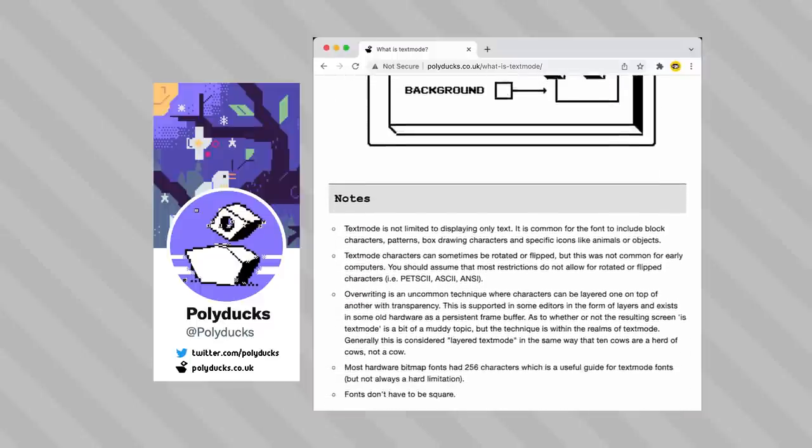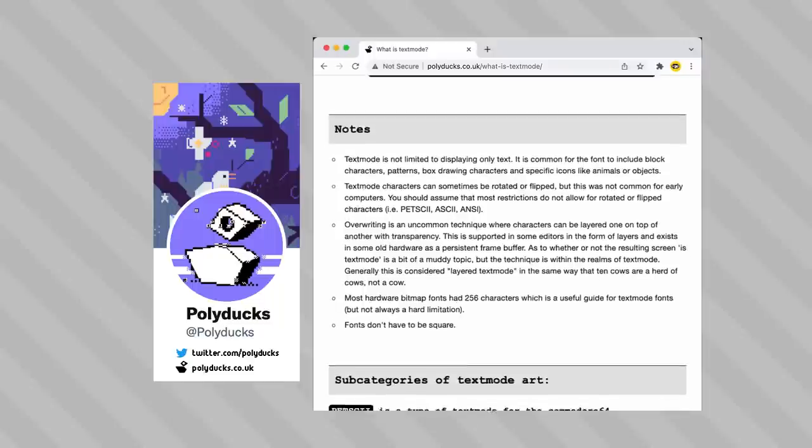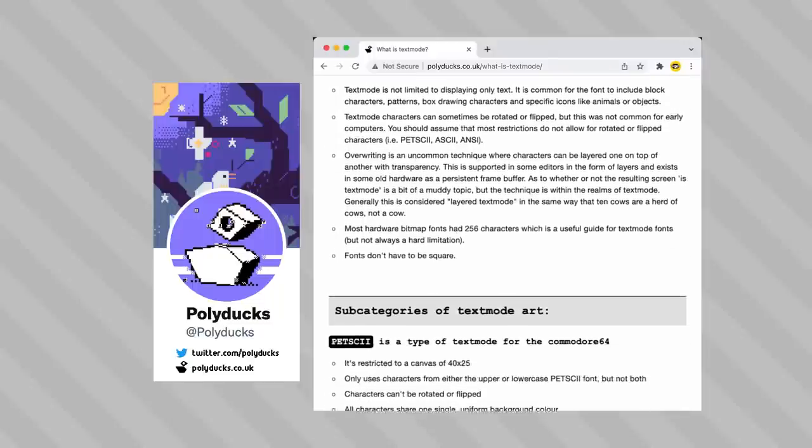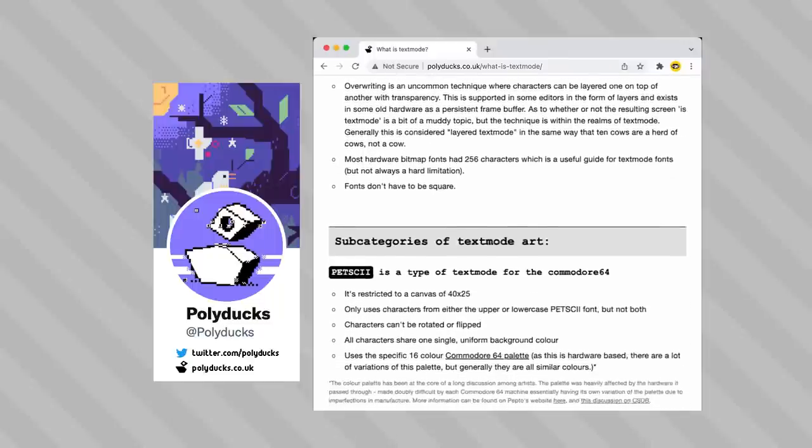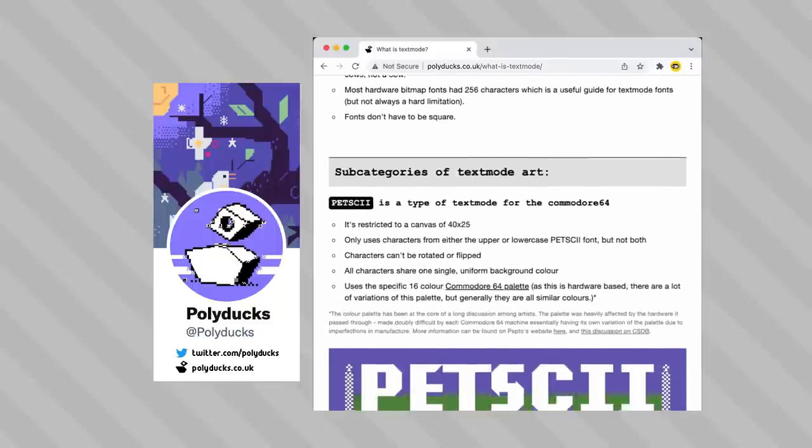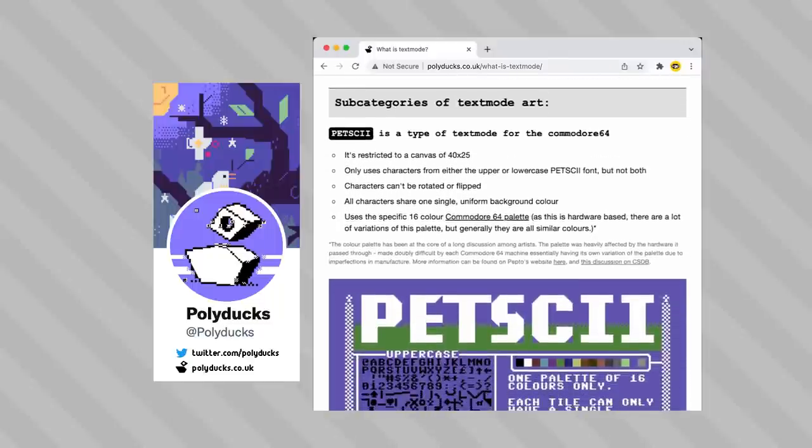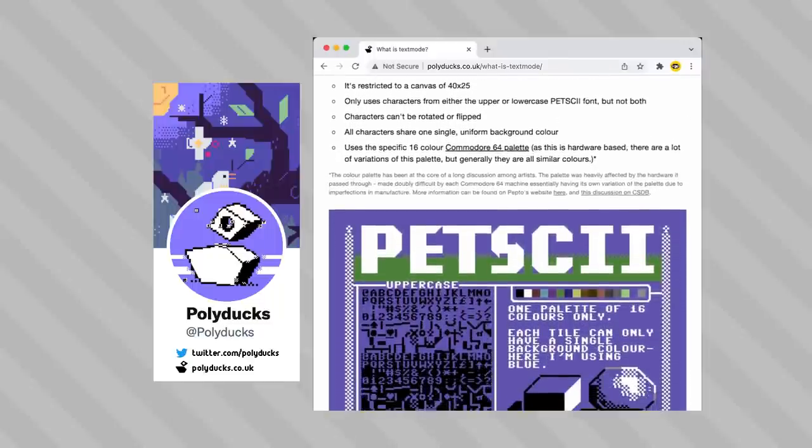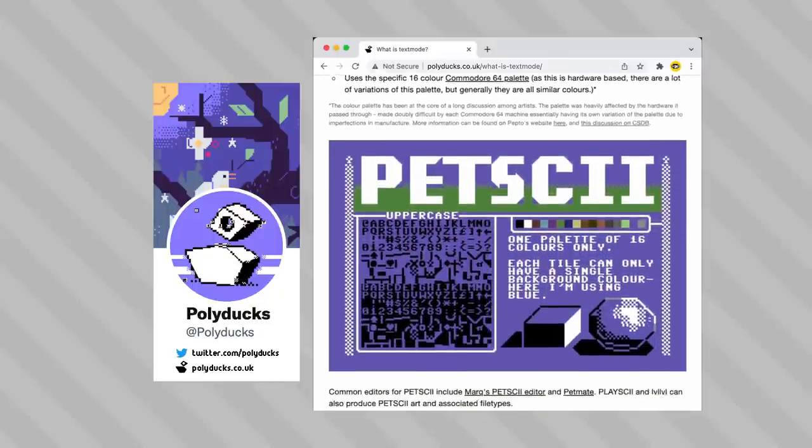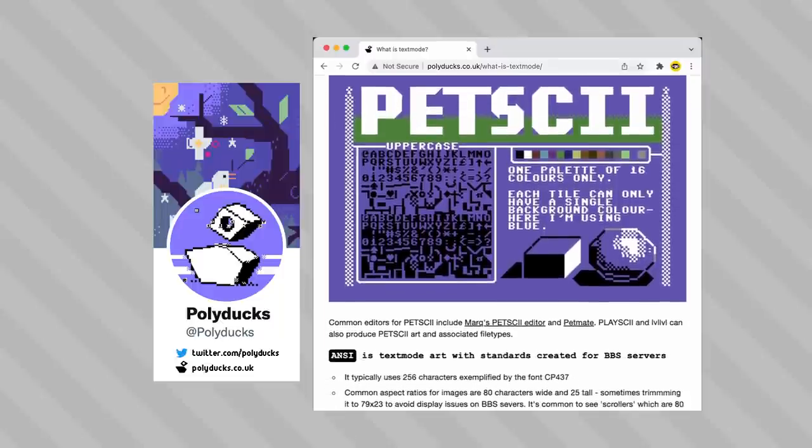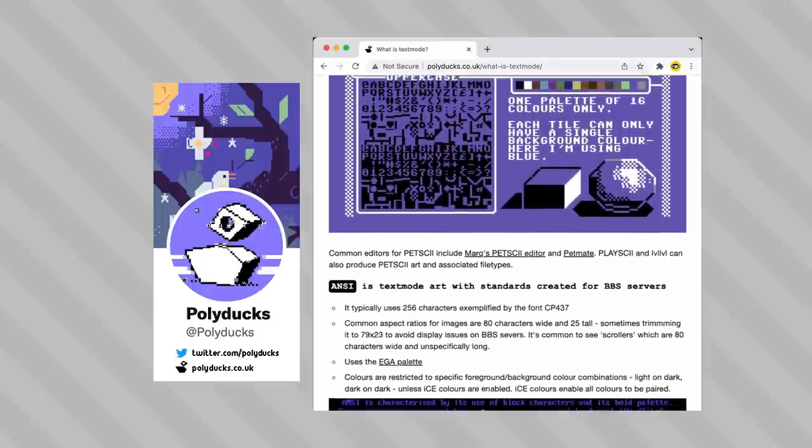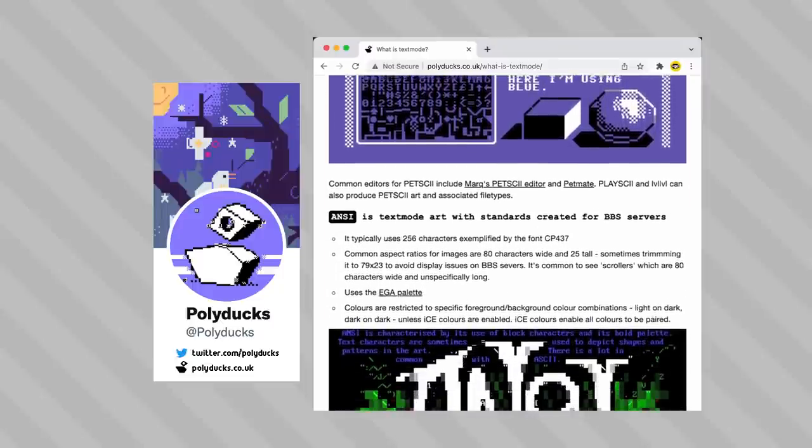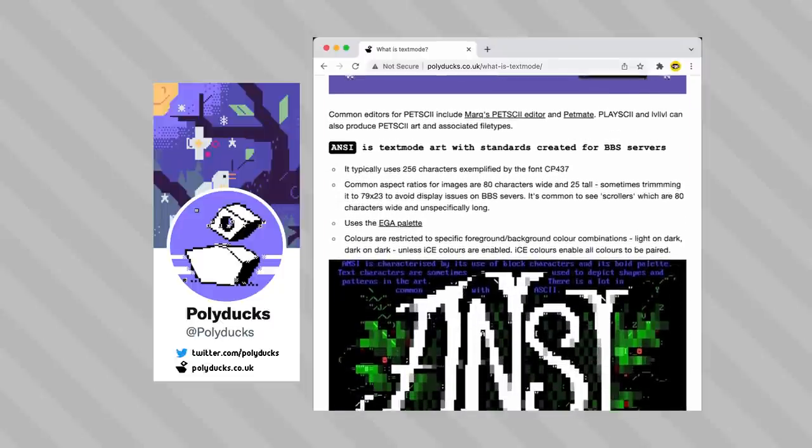It's fun to learn how even in the overall umbrella of text mode, there are subcategories that exist like Petski, ANSI, and ASCII, which all refer to varying restrictions based on the exact font, the color palette, display dimensions, and the ability to rotate or flip the character tiles.